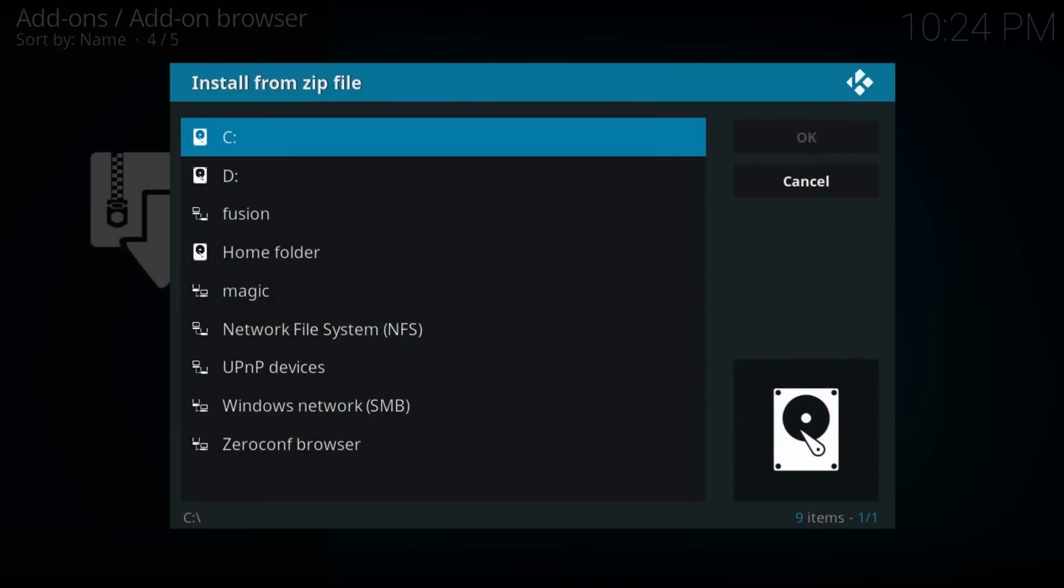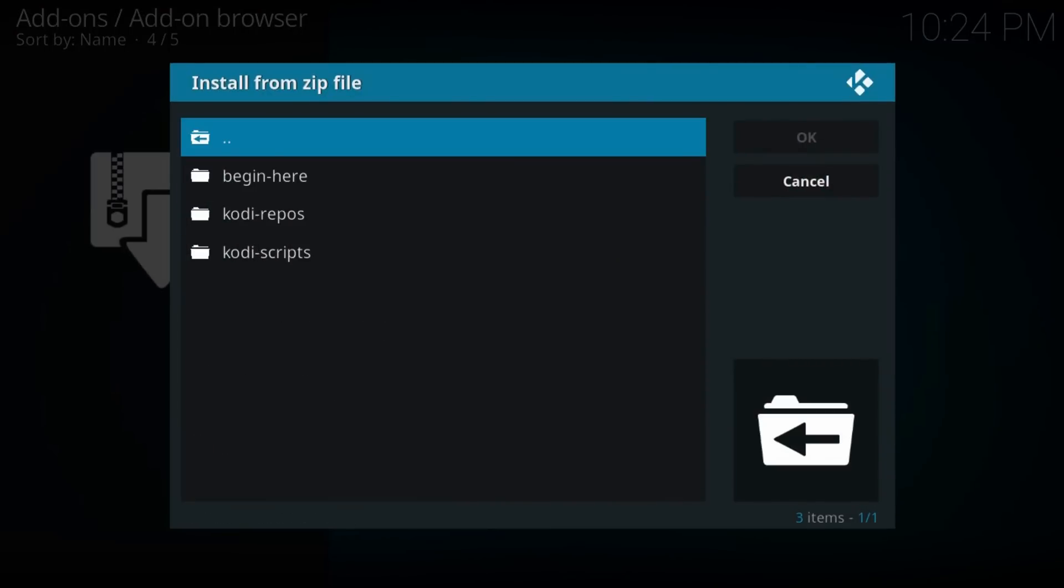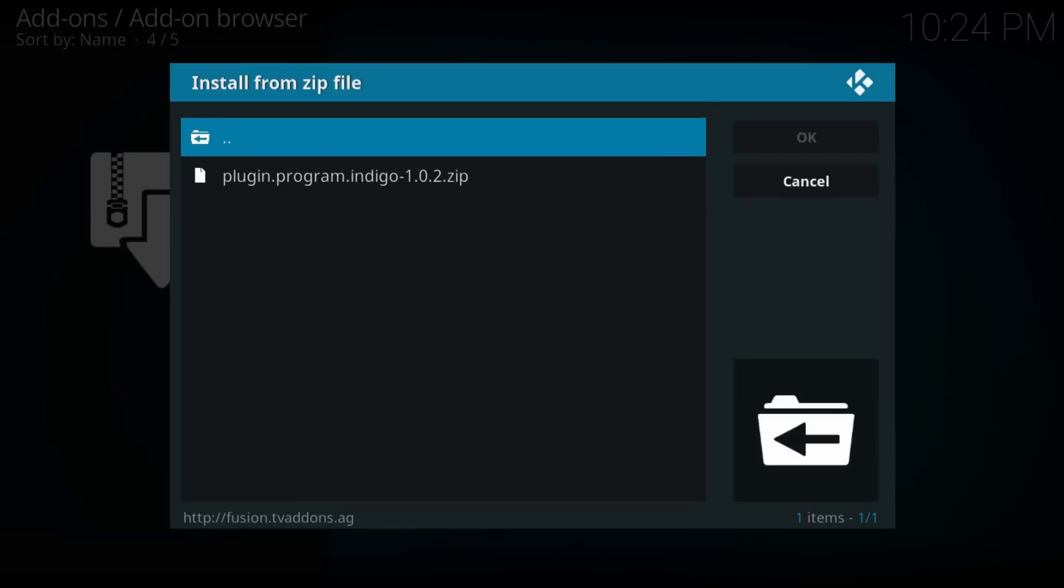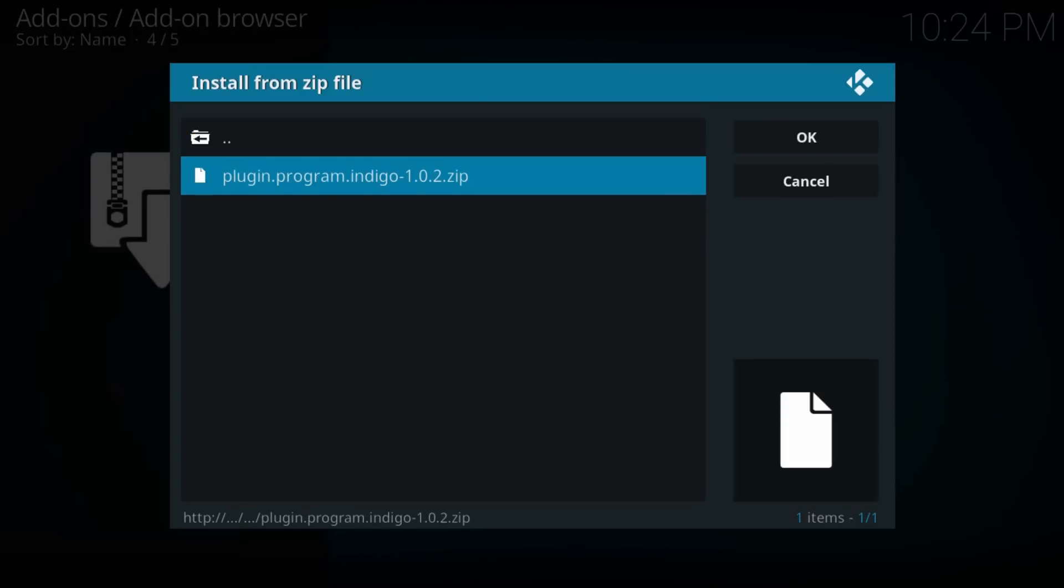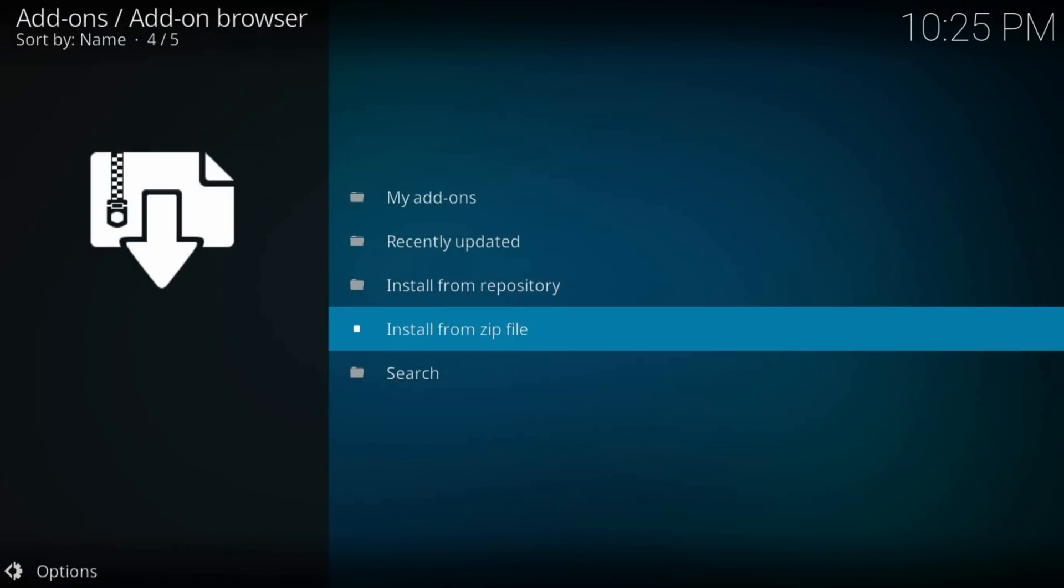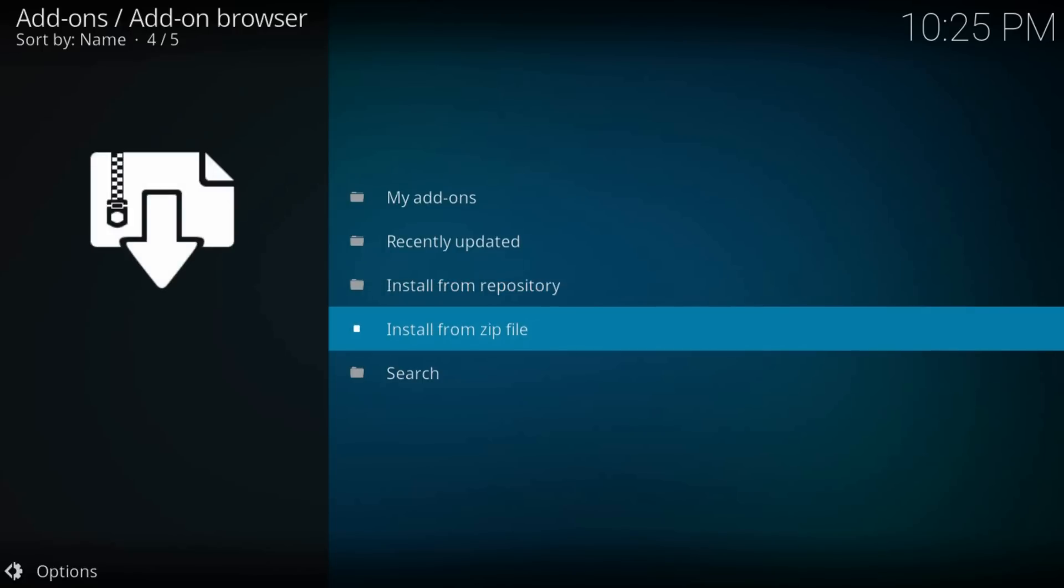Select Fusion, then Begin Here, then plugin.program.indigo. Wait till it installs. This could take up to five minutes.